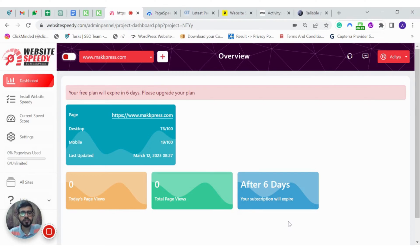As you can see, the tool has fetched your current speed score. On the left hand side, click on install Website Speed.